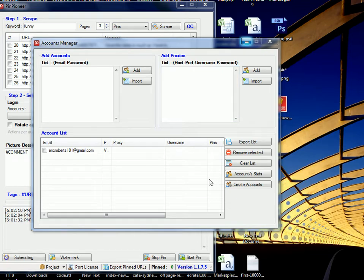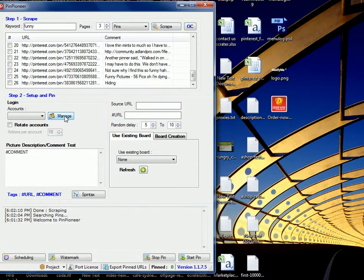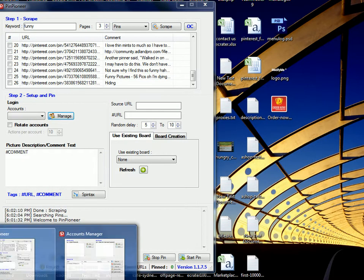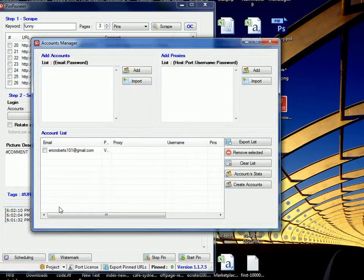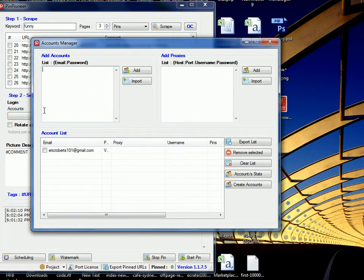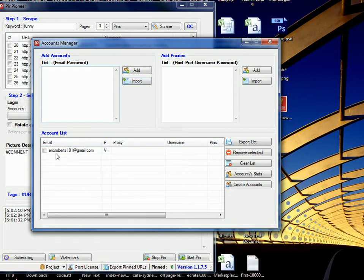So as per usual we started with the accounts manager and you can open this by going to manage, click that, you'll bring up your accounts manager. Here you can add in your accounts manually, email password or import them from a text file.